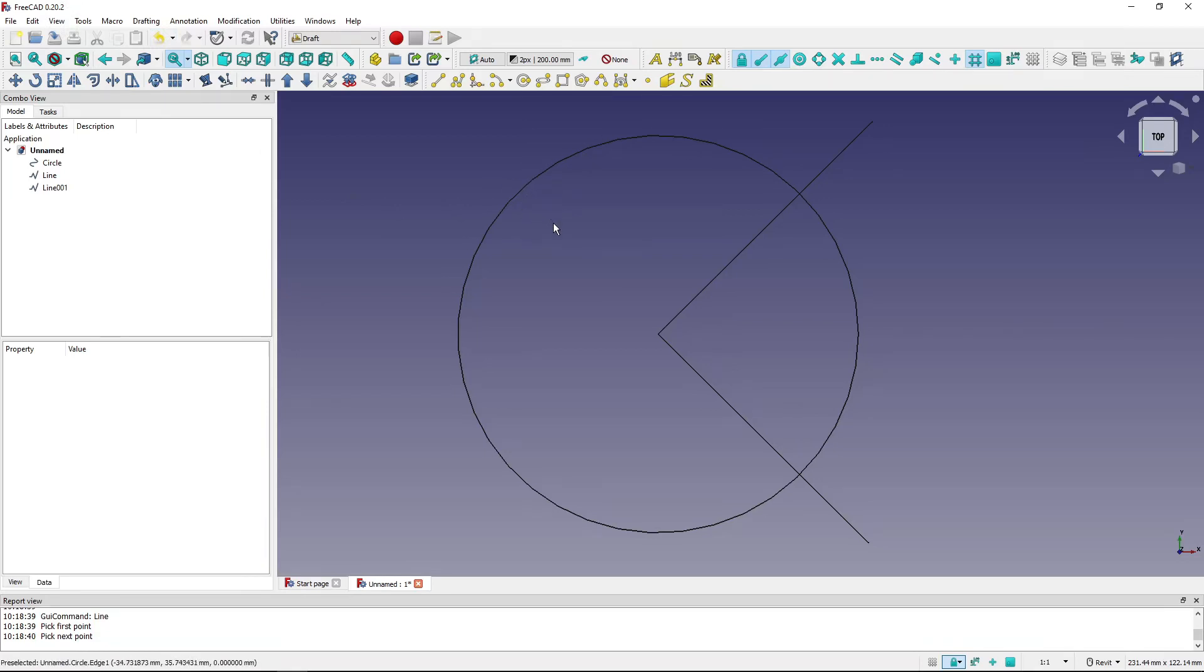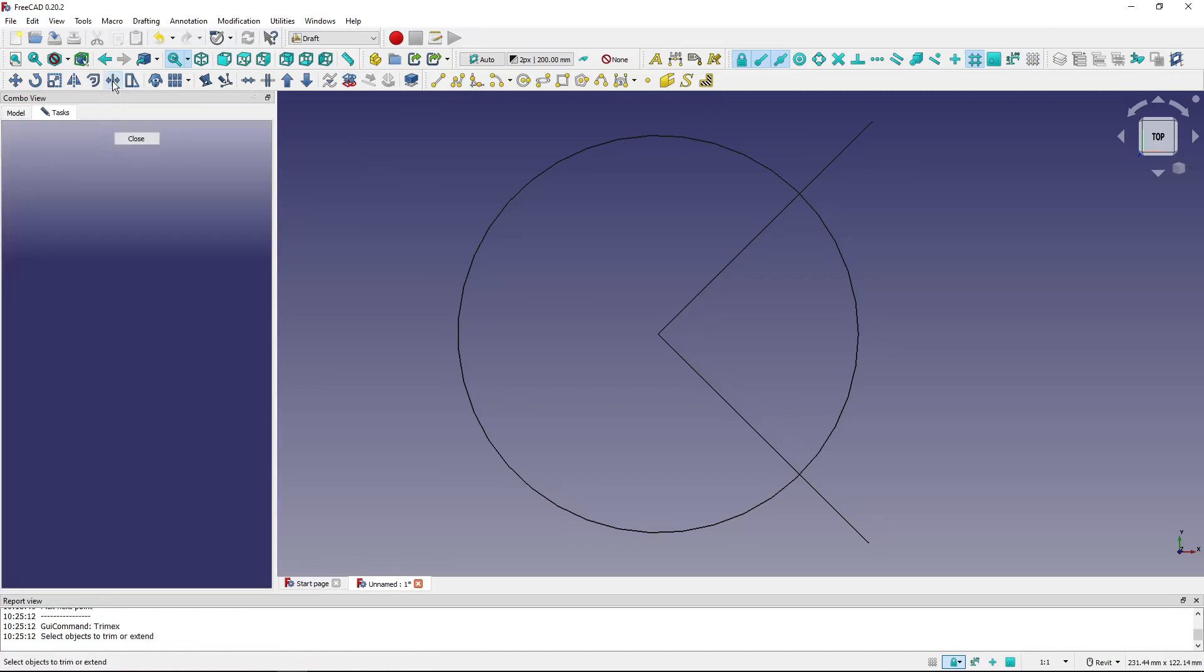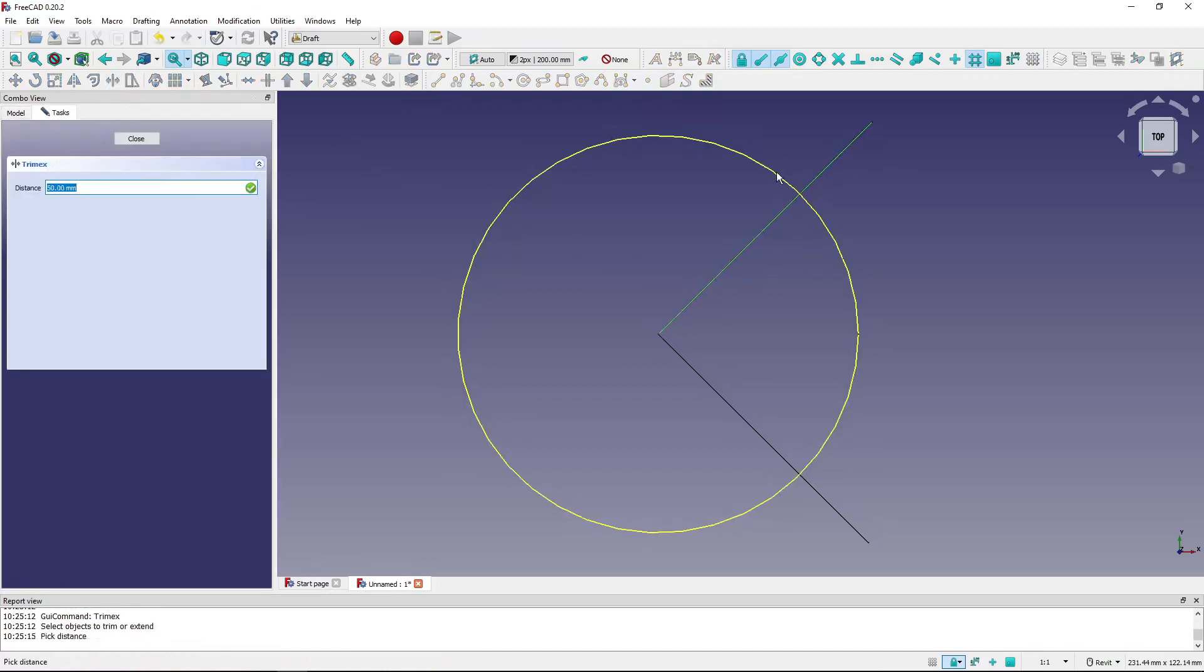So I've got my small drawing here and I will show a use case of the draft workbench, but it might work in other workbenches too. For instance, I will use the TrimX command and I will trim this line by this circle.